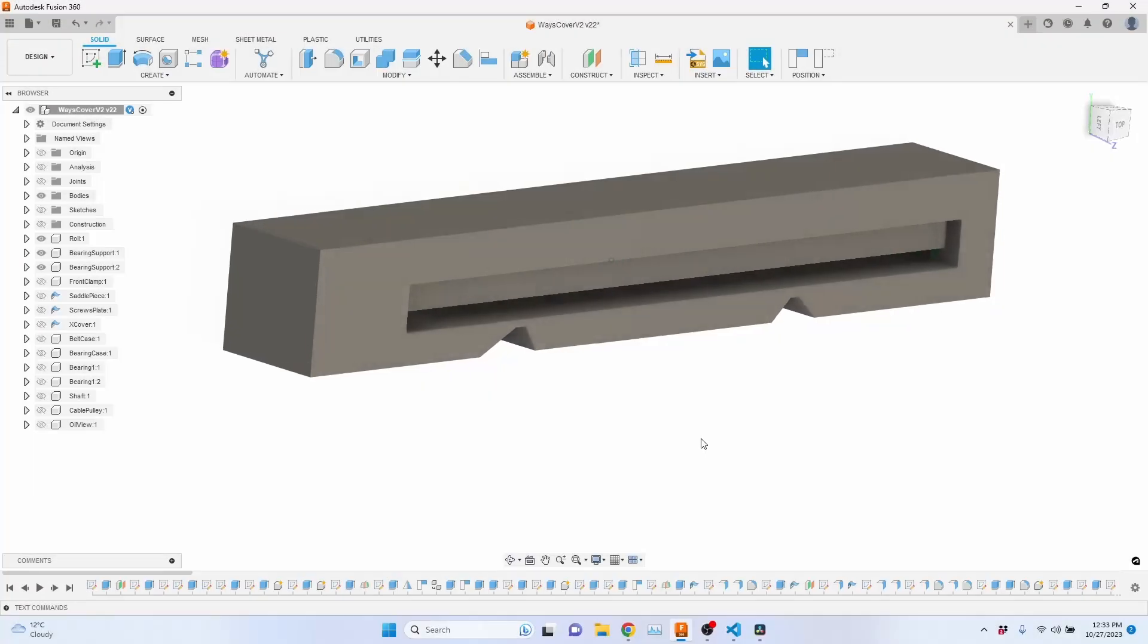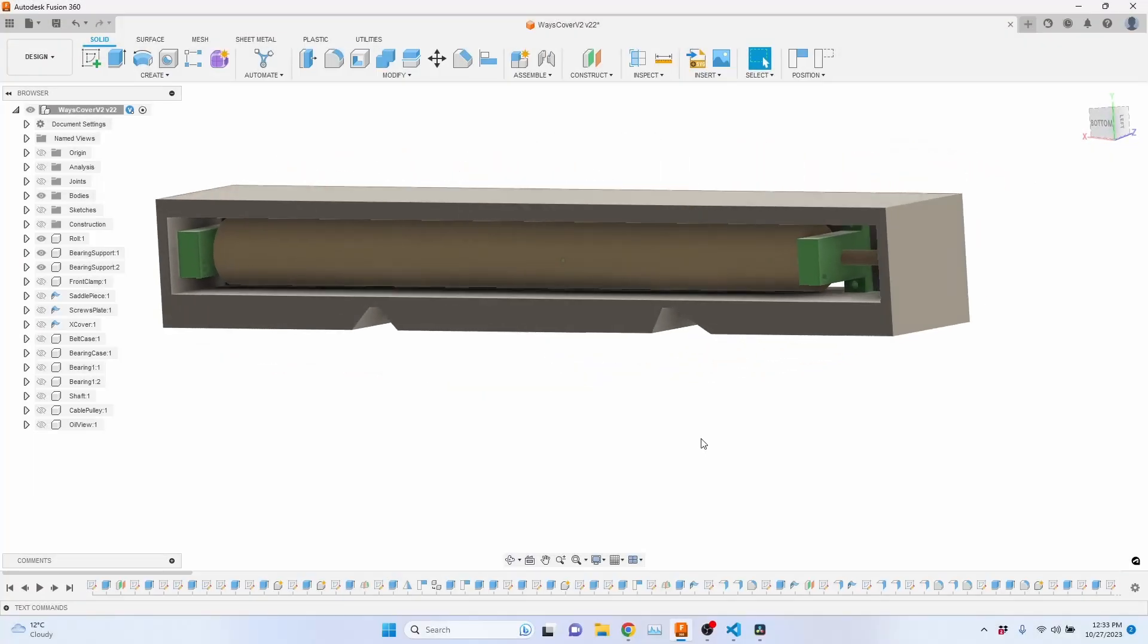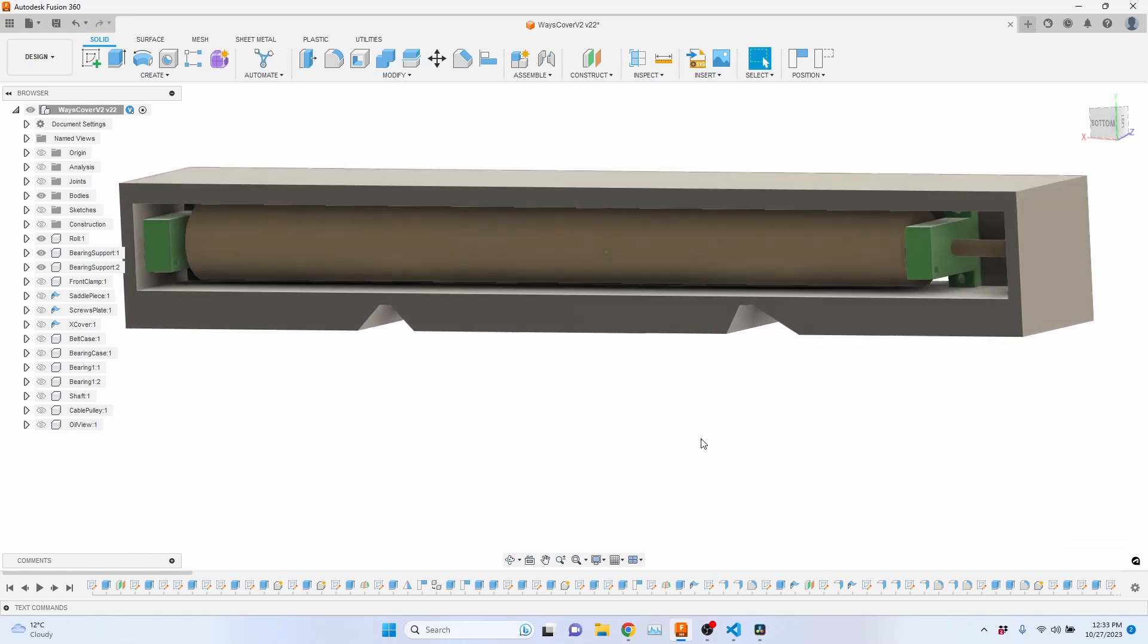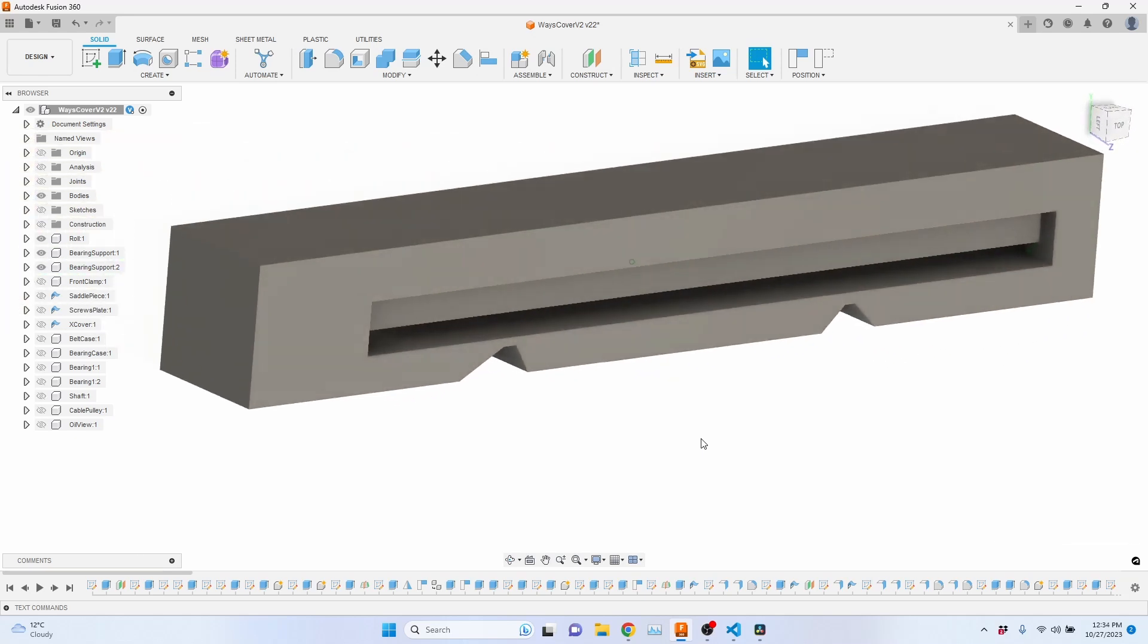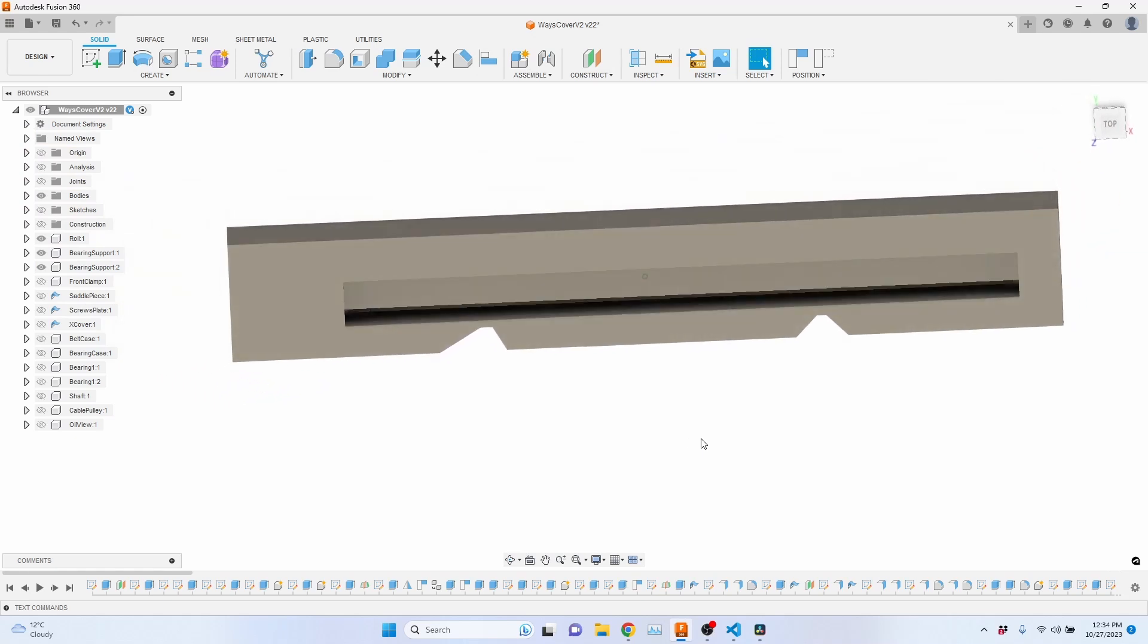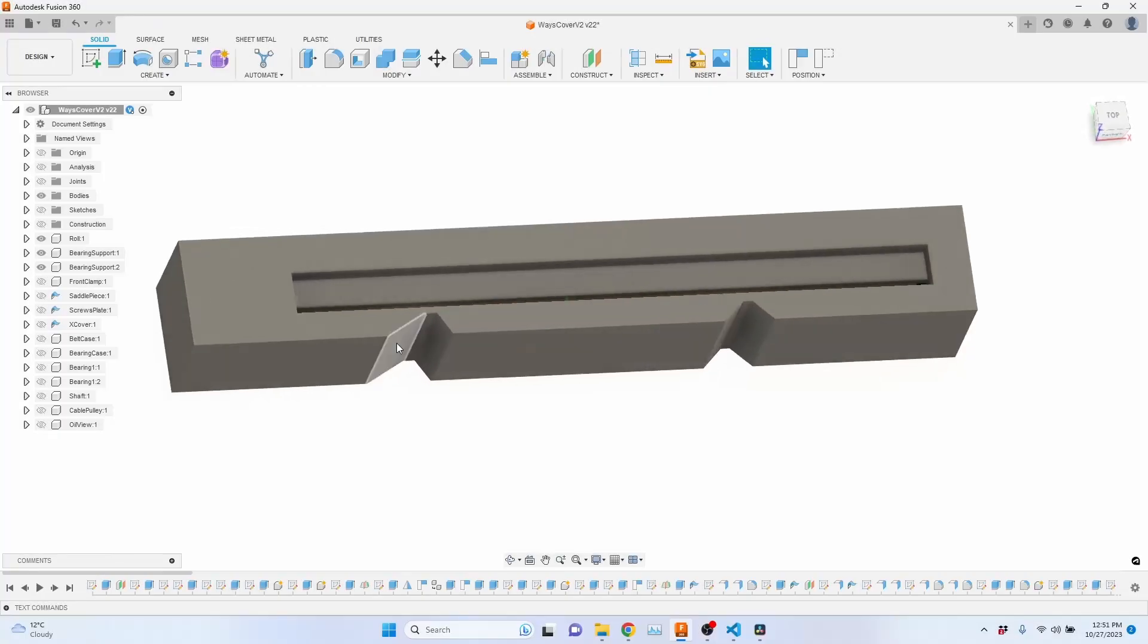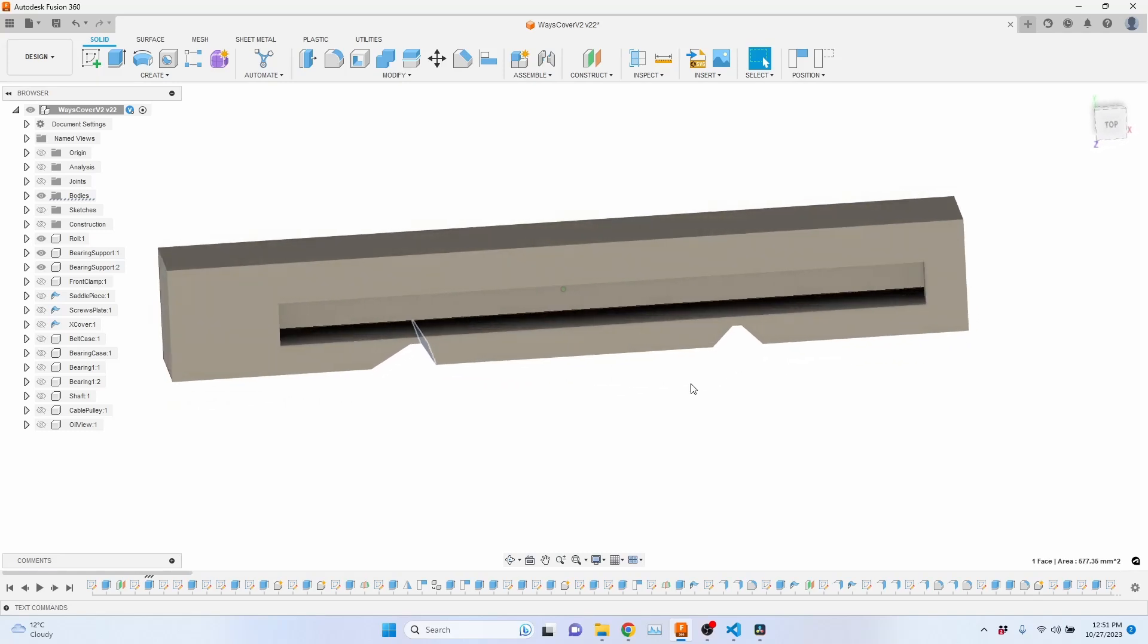Given my limited time, I typically work in Fusion approximately twice a month. I'm far from being an expert capable of teaching CAD, so I won't be covering the CAD design process in this video. Instead, let's dive into how I envision this part's appearance.